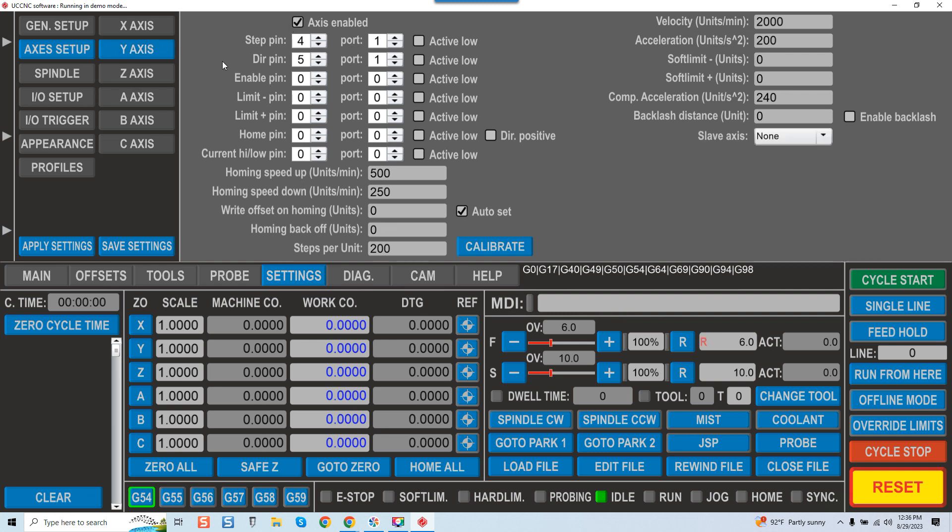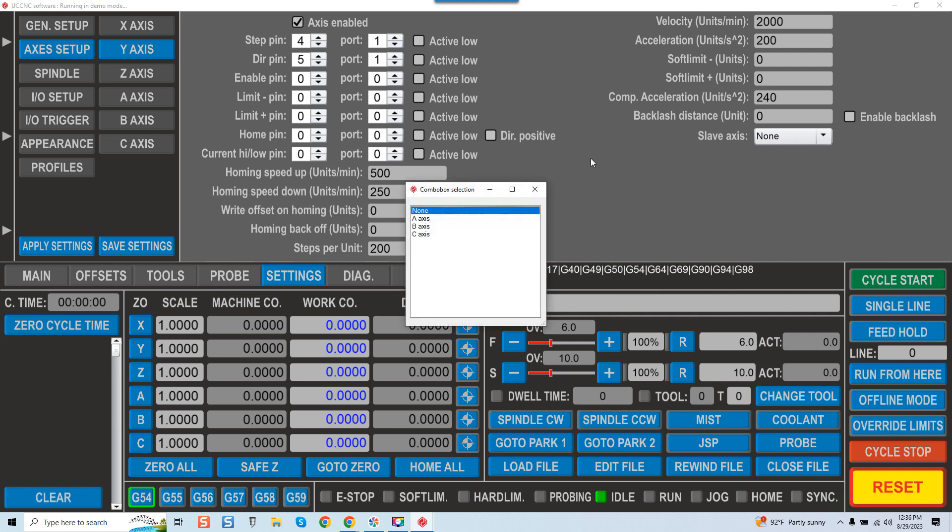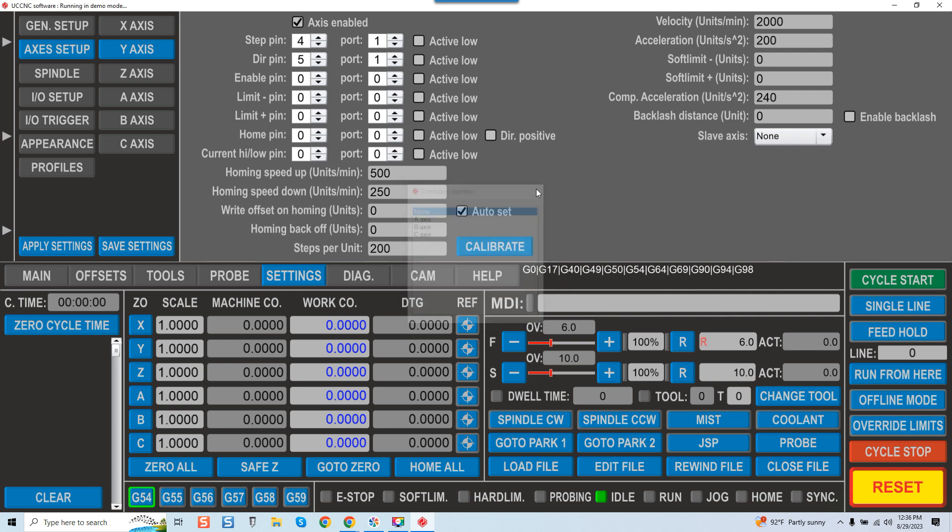Now one other thing I want to point out real quick is if you guys are running dual Y-axis motors, known as a slave configuration, you'll want to come over here and dictate what axis you're allocating to help the Y-axis motor. So it would normally be under A-axis so you would set that up. Then once that's all set up.